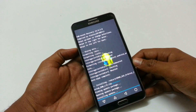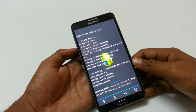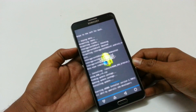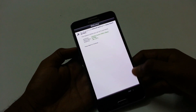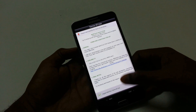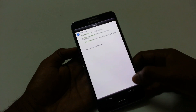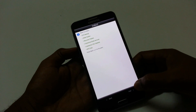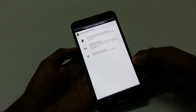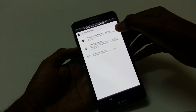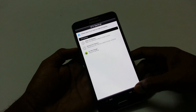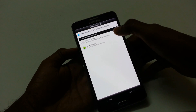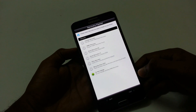Now it will start the Aroma installer. Select the features, settings, or any mod that you want to install and keep moving. You can select depending on what mod and settings you want, so be careful and do experiment with all these settings.